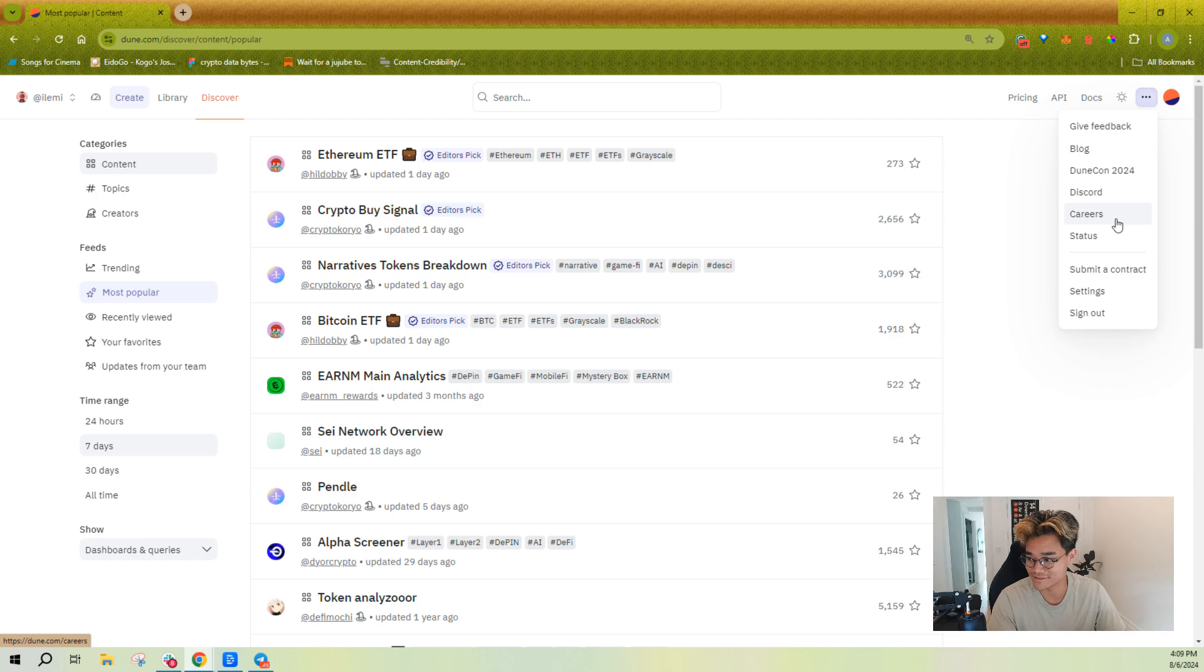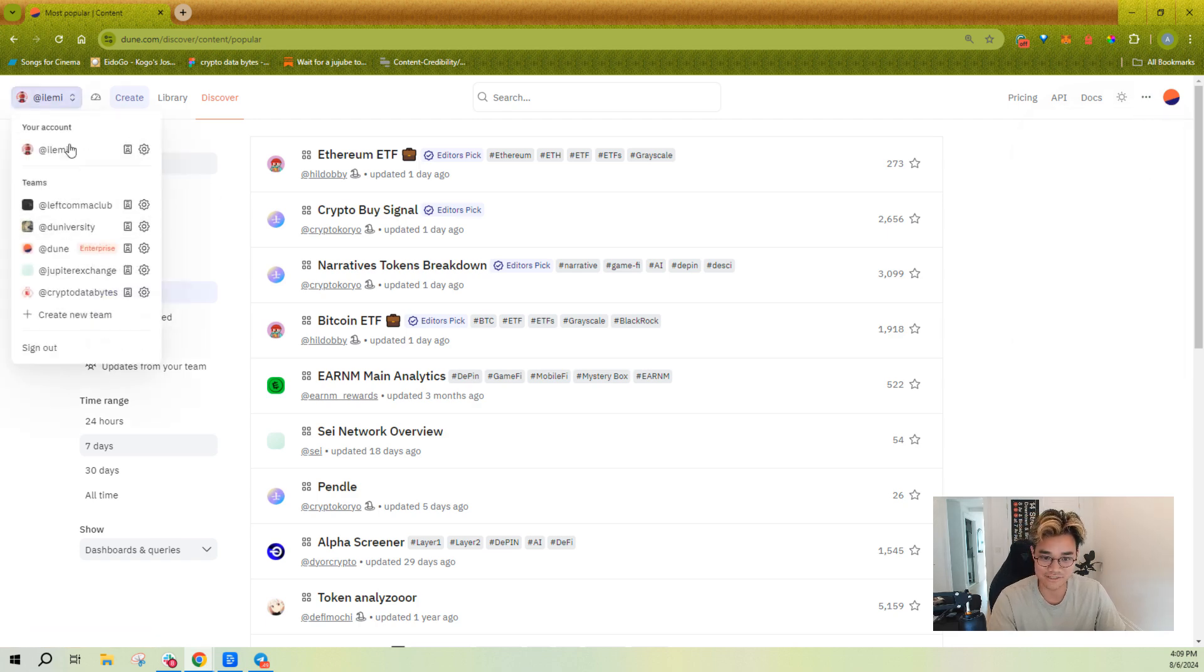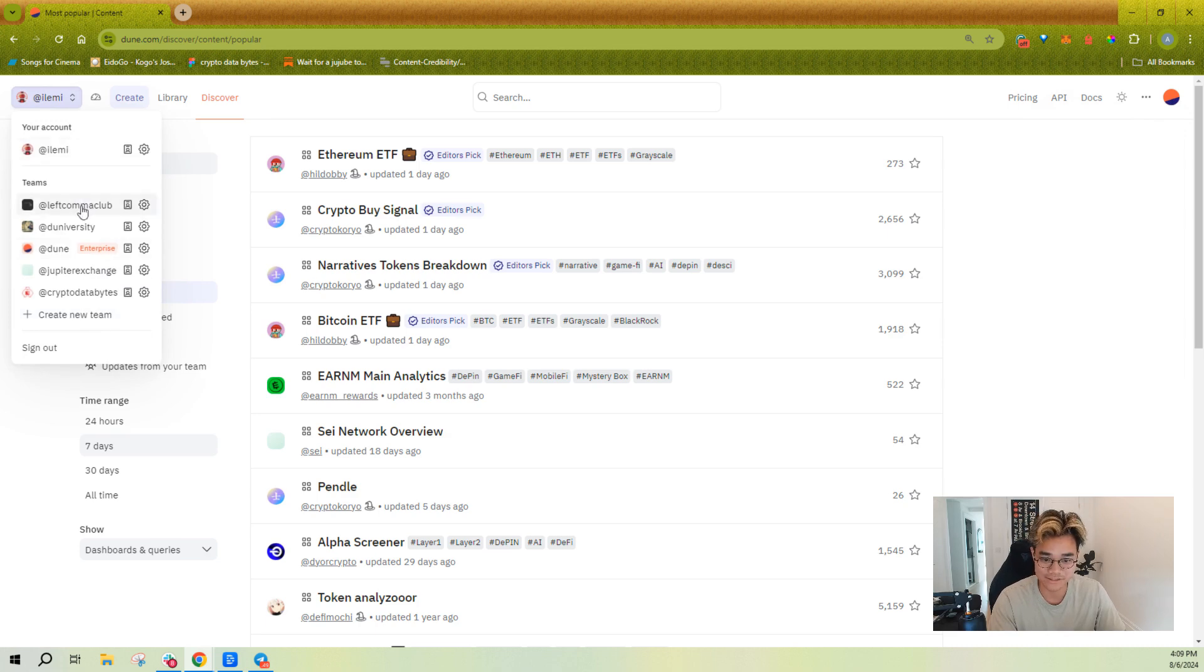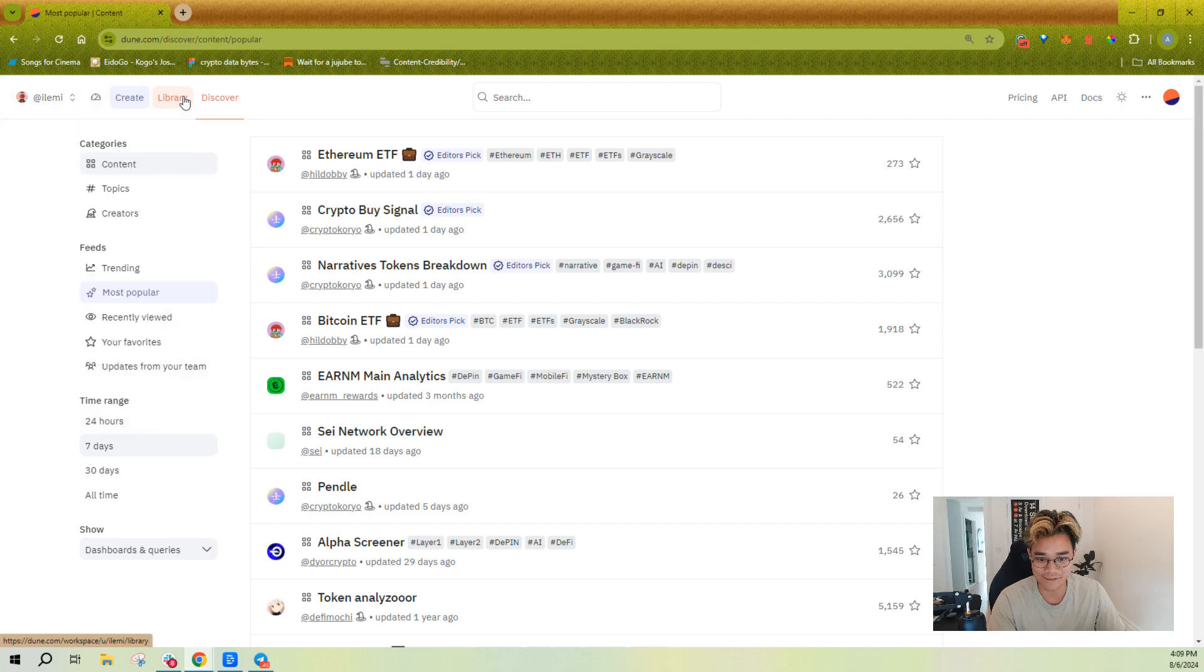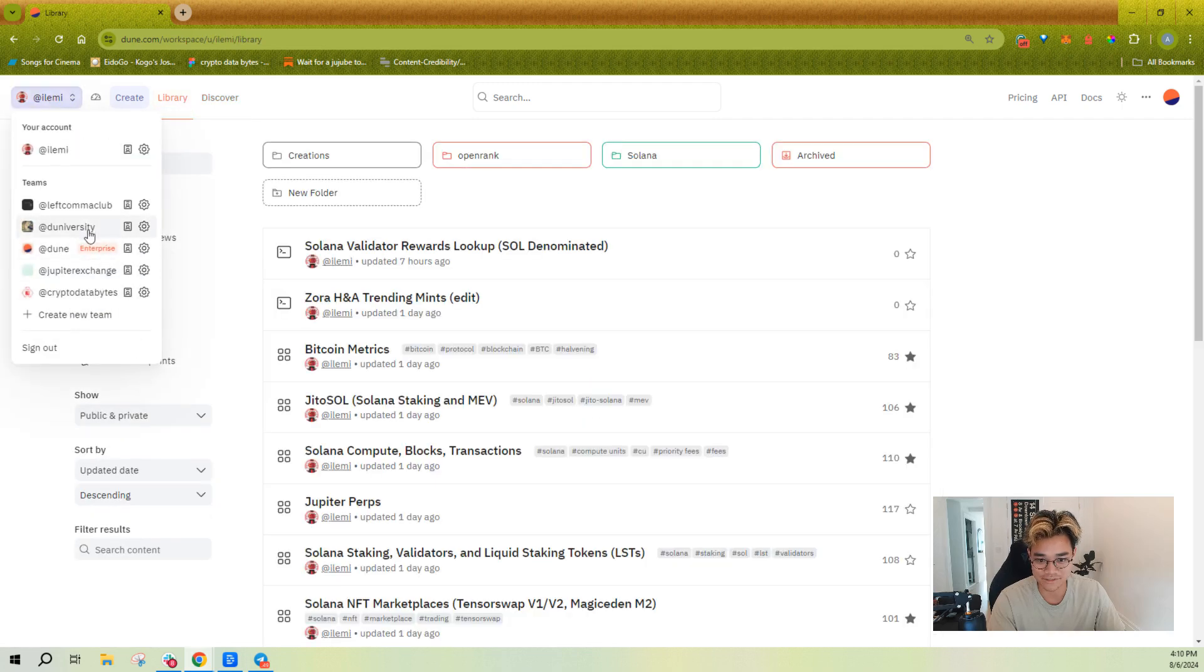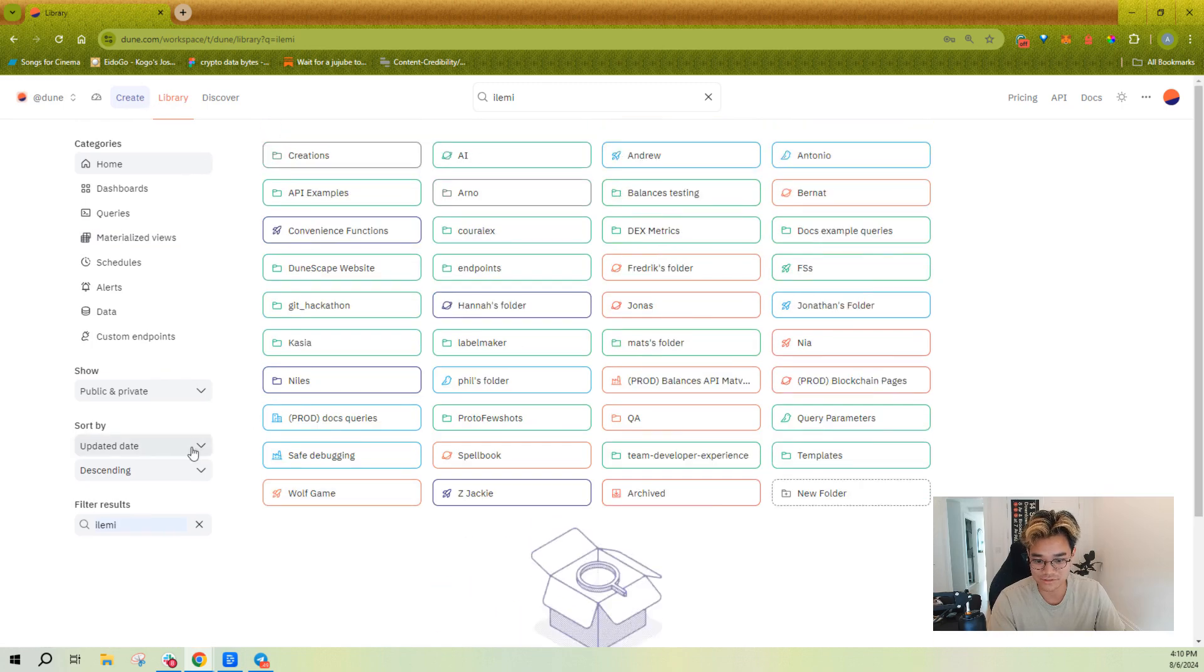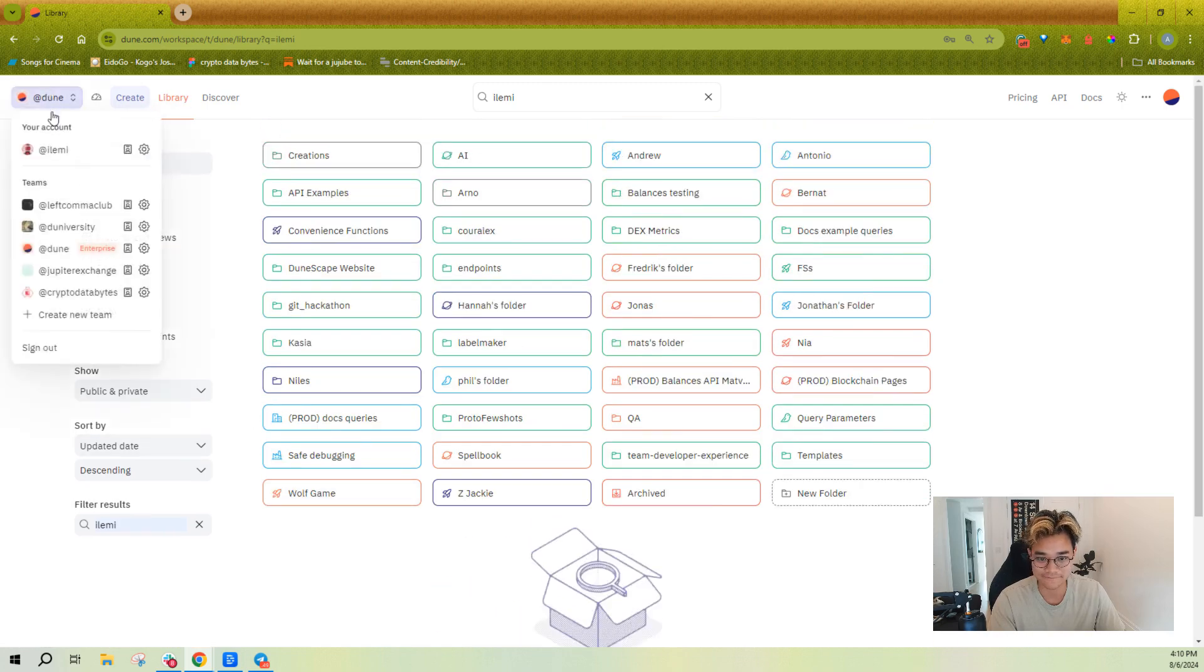There's also a contact switcher here where you can switch between your account and your team accounts. So if you're ever, let's say, in the library and you wanted to switch to a different view, then I could go here and switch to Dune's view per se.